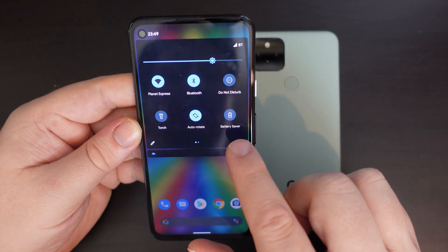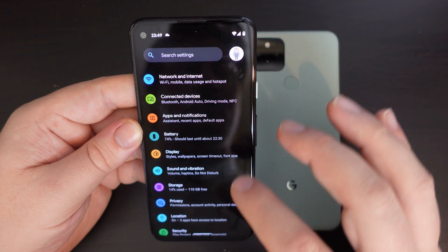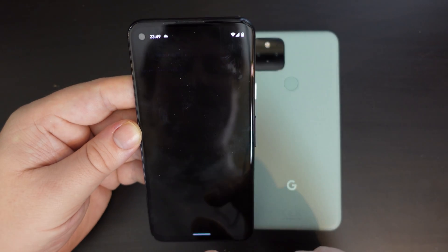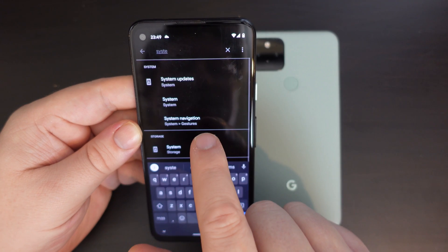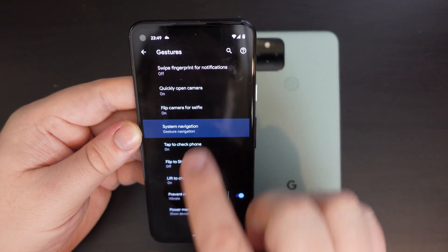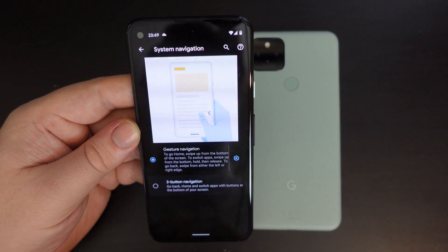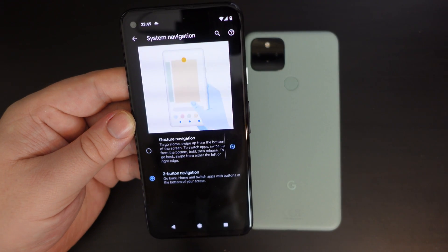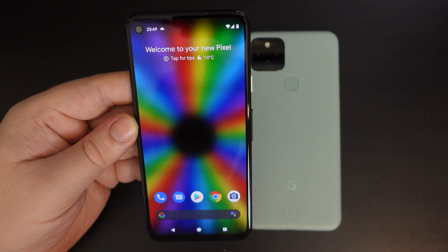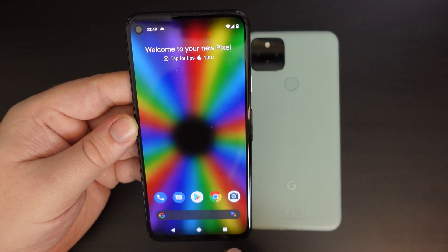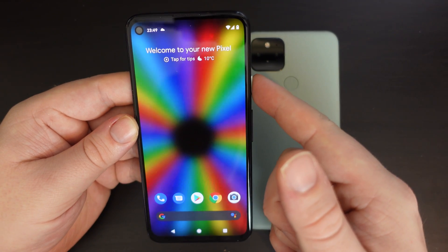Just as with the Google Pixel 5, on the Google Pixel 4a with Android 12 developer preview, you swipe down and search in the settings for system navigation. You'll see it's the third suggestion. Tap on system navigation and go from gesture navigation to three-button navigation and you'll have the three buttons at the bottom of your phone. You don't need to restart your phone — it just works straight out of the setting.